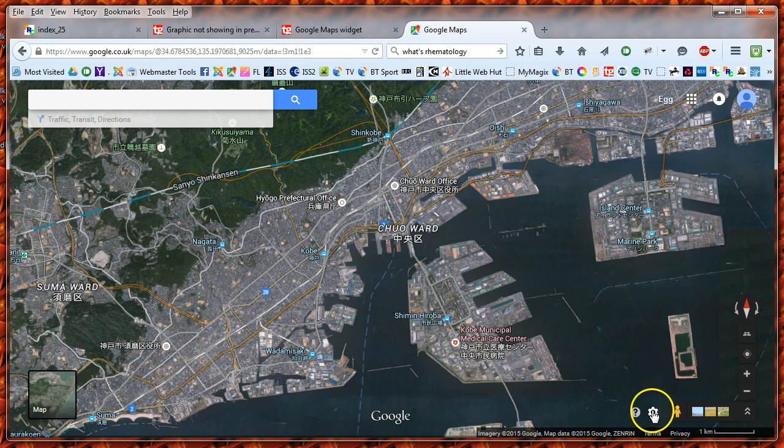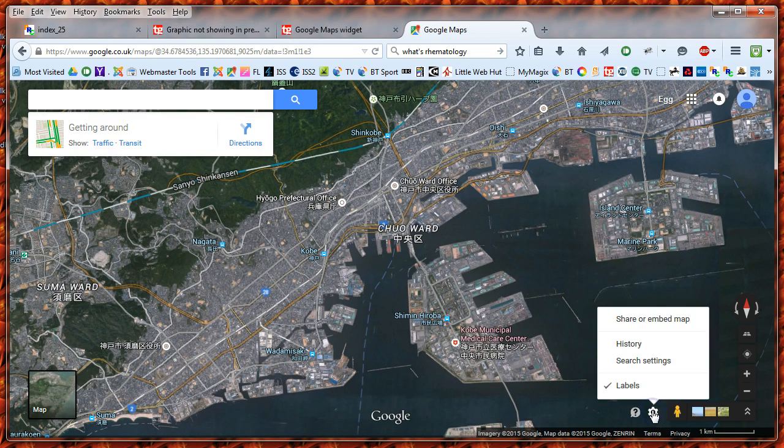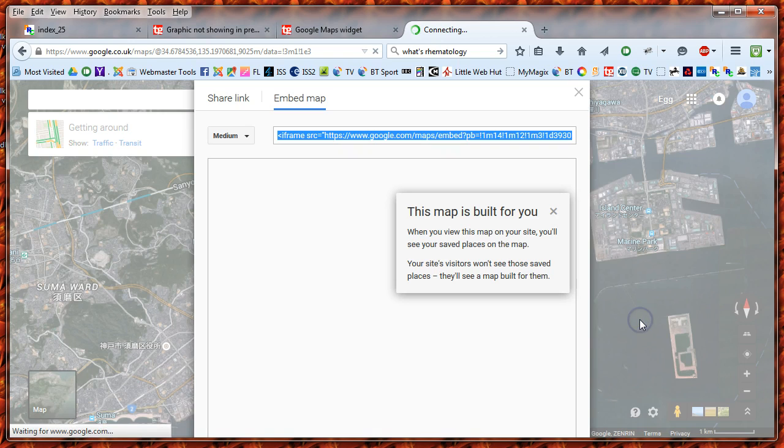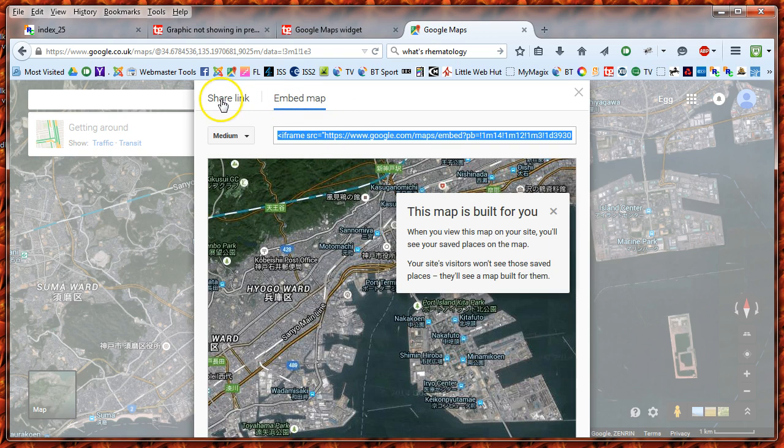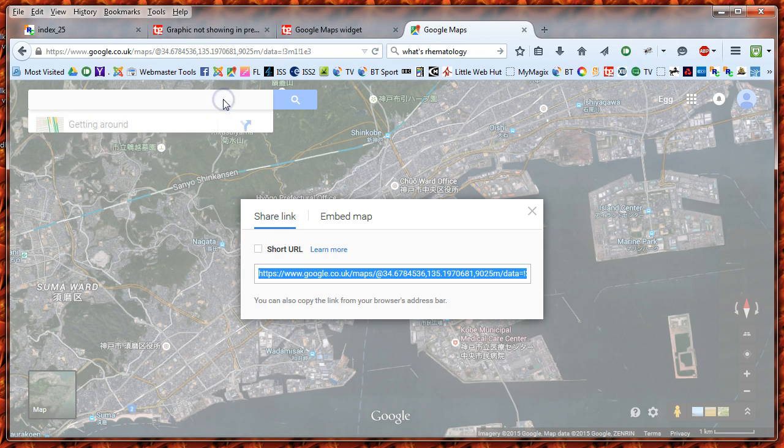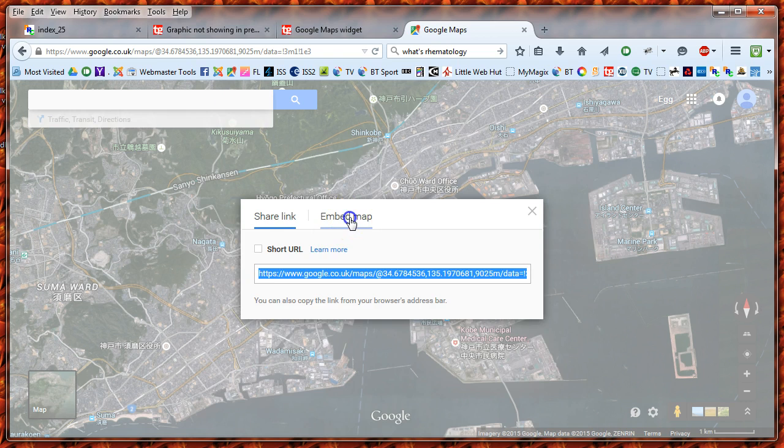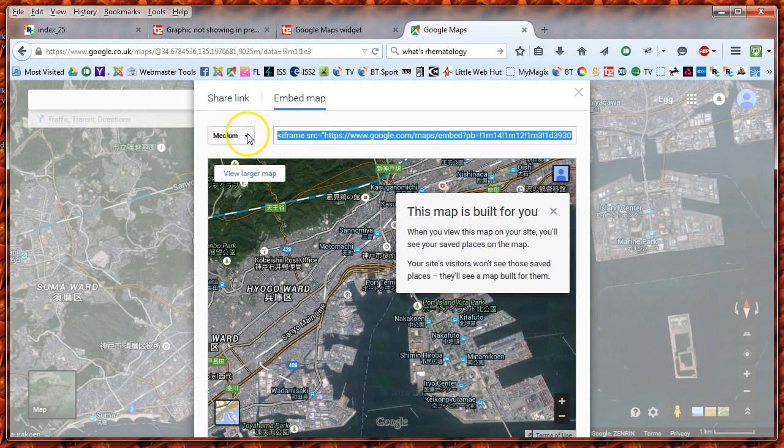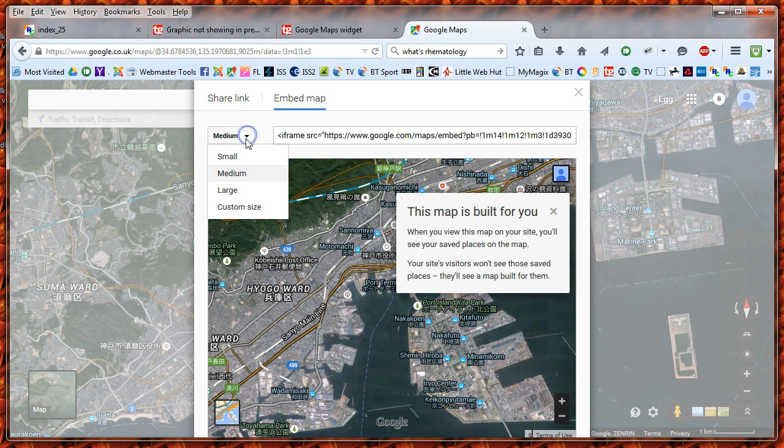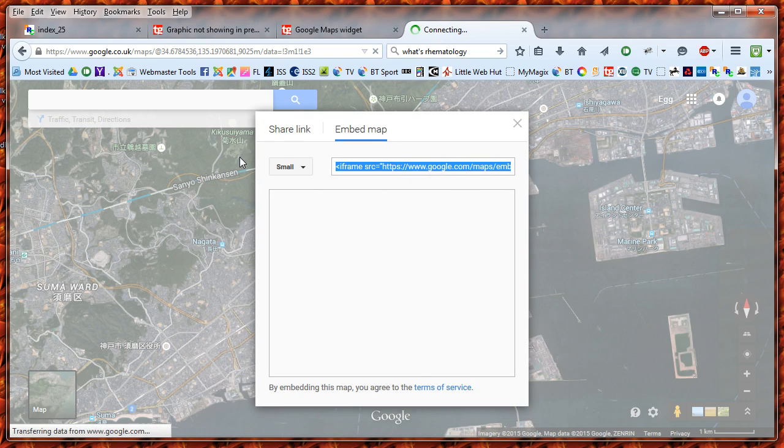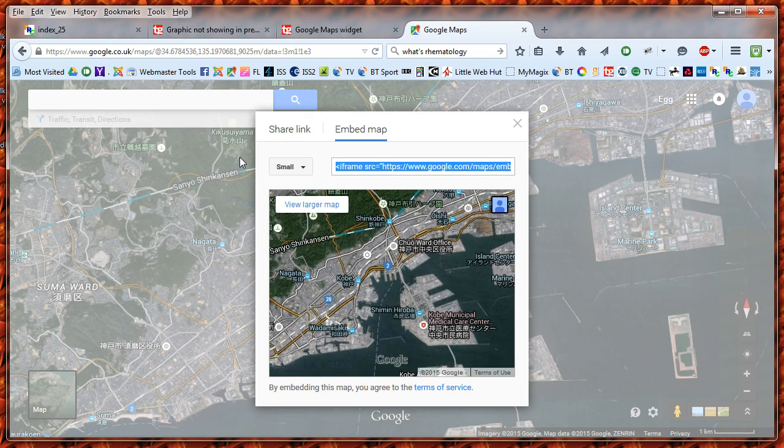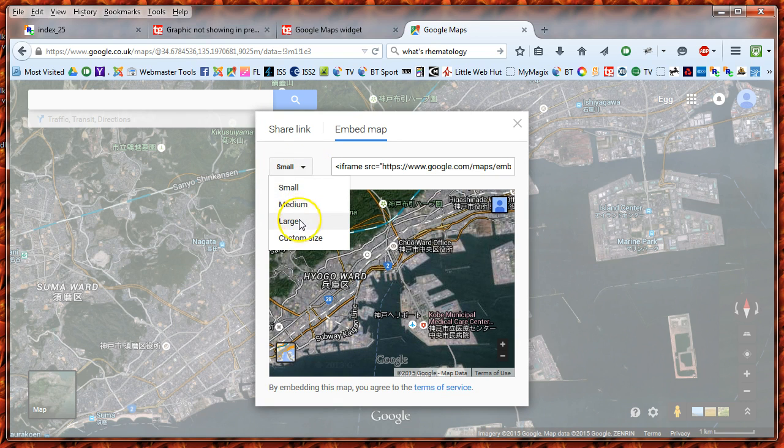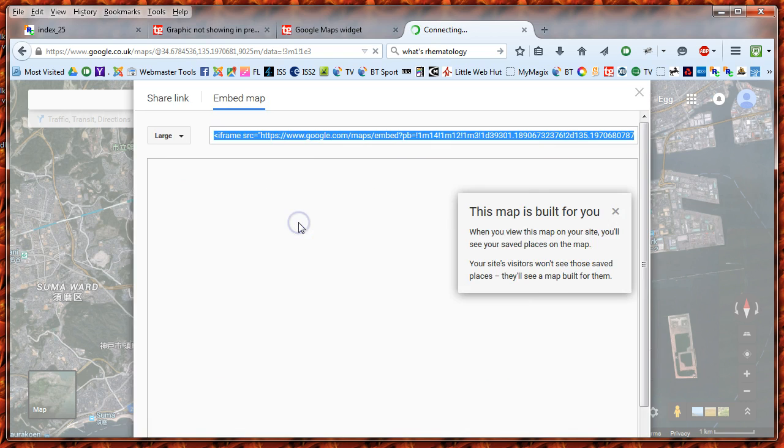Then if you go into the settings, at the top here it says share or embed. Don't share the link - select the embed text. Depends what size you need: medium, small, large.